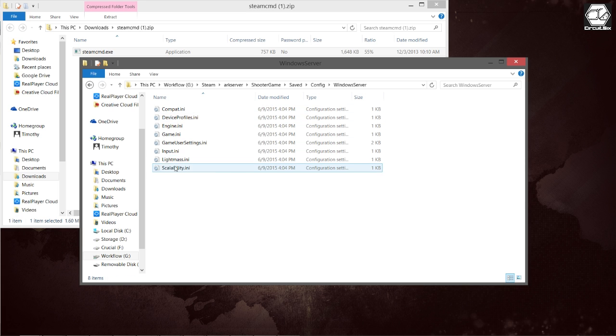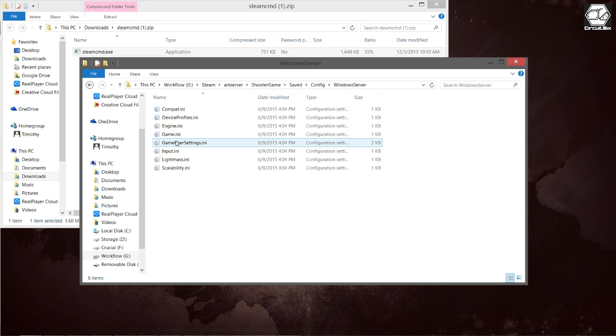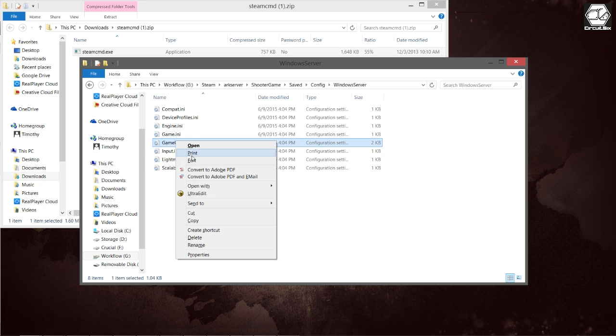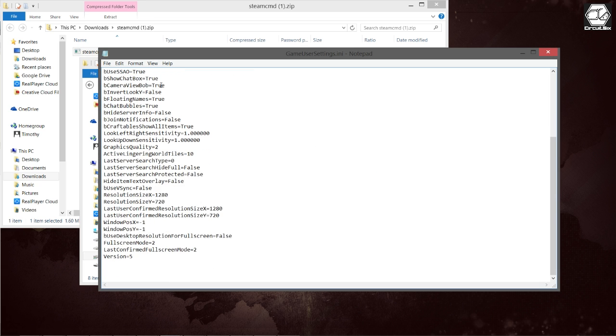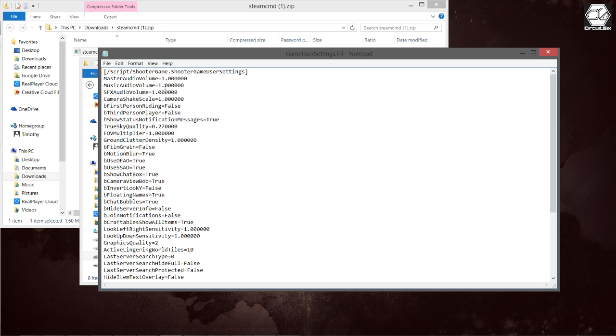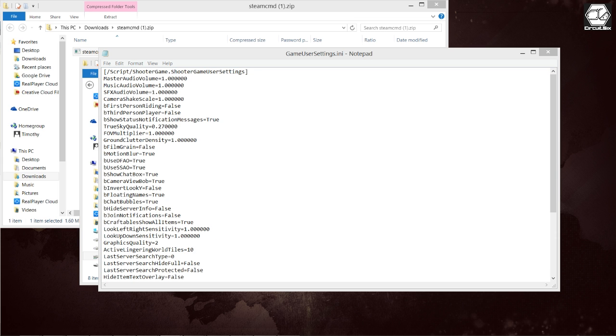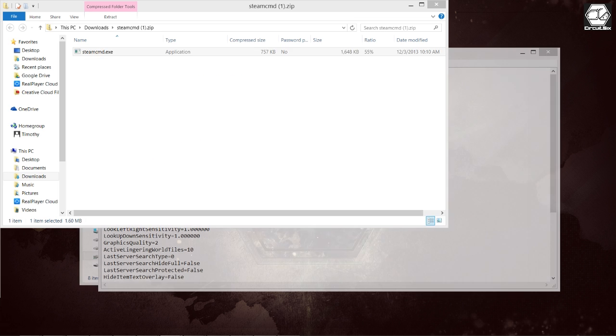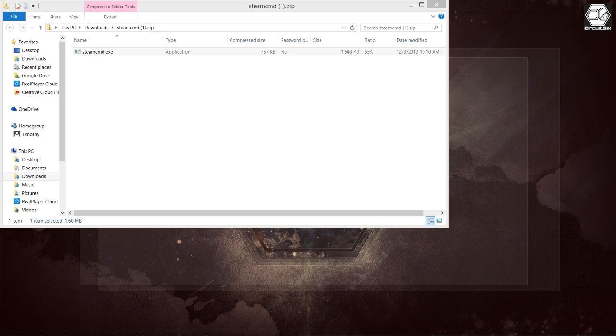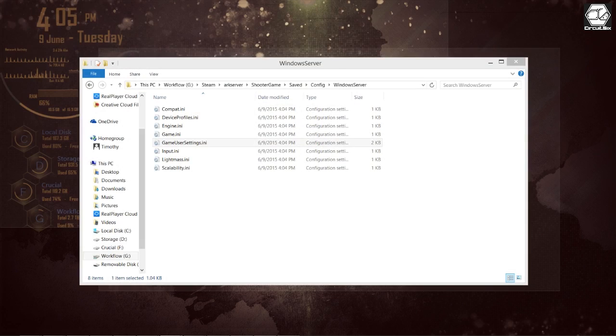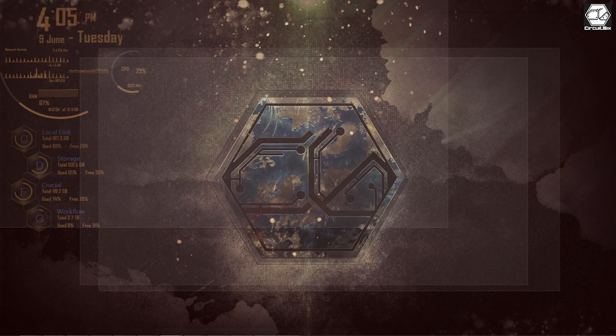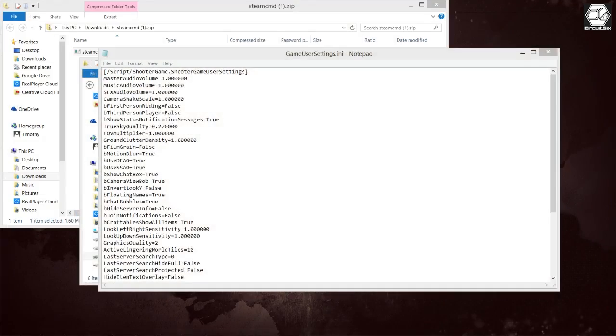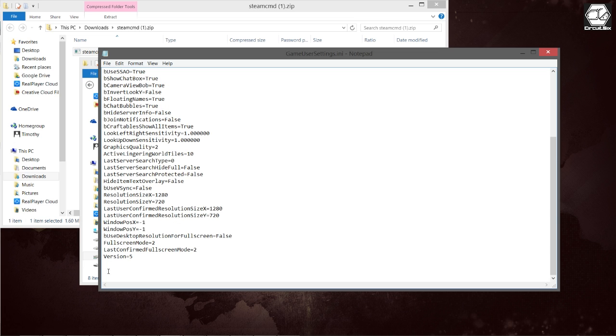This file contains all the server parameters that you can change and configure to modify things such as your max players allowed on the server, if you want to have a password so it's password protected, and various other settings. So if you right-click this file and select Edit, we can go ahead and start changing some of the settings. All of the settings again will be listed in the description below.